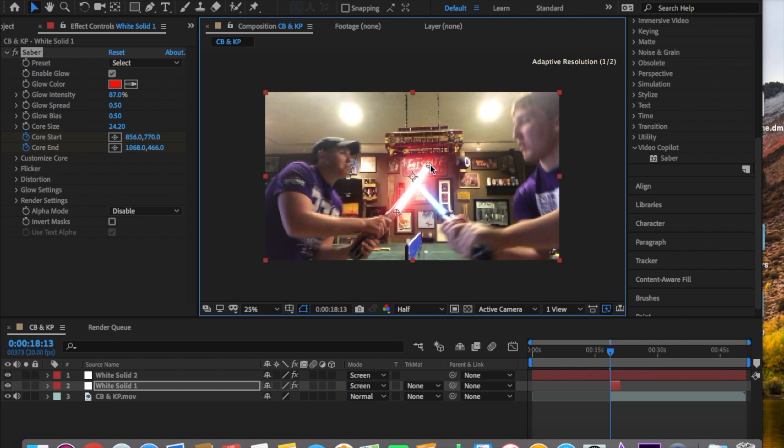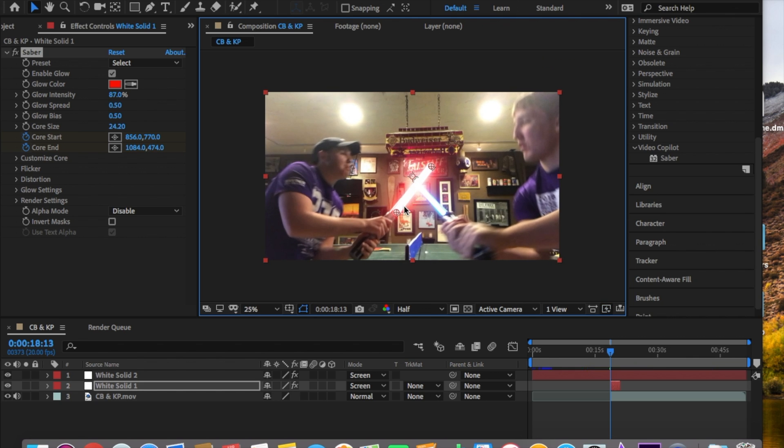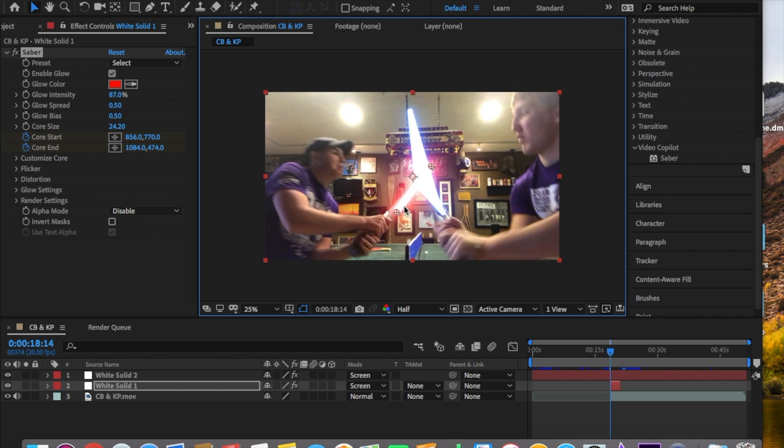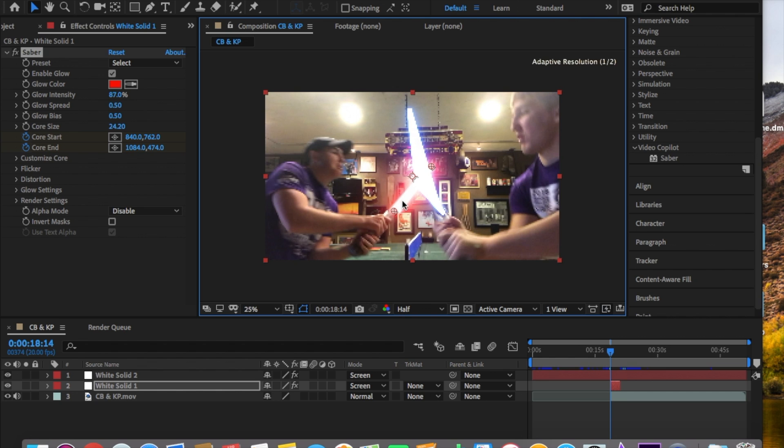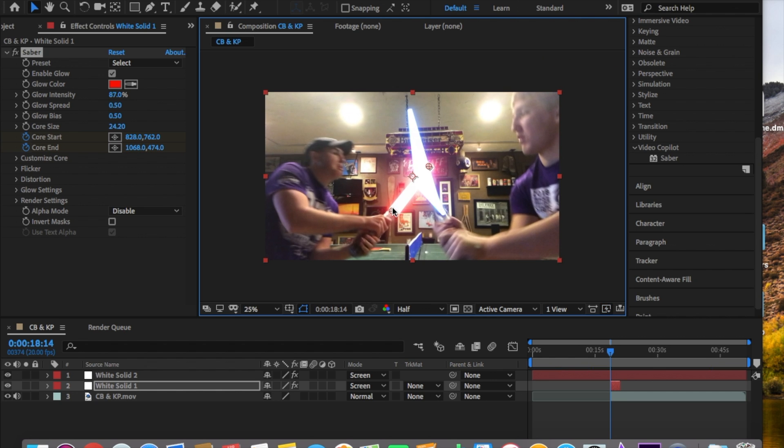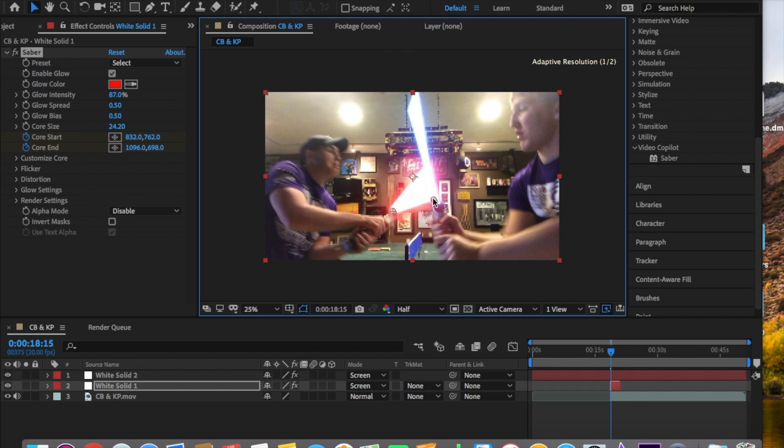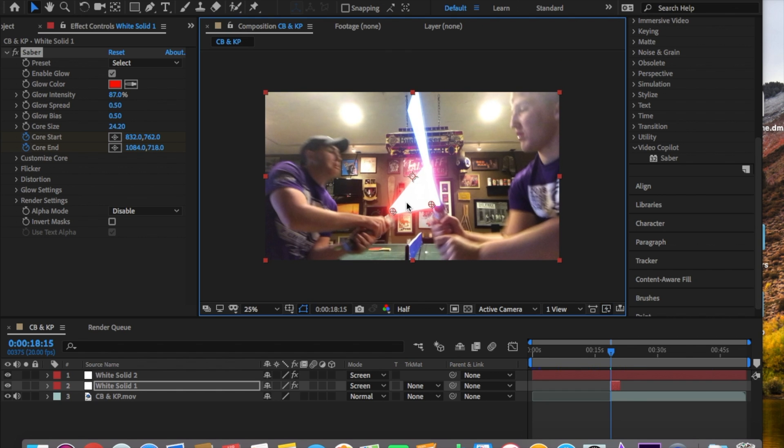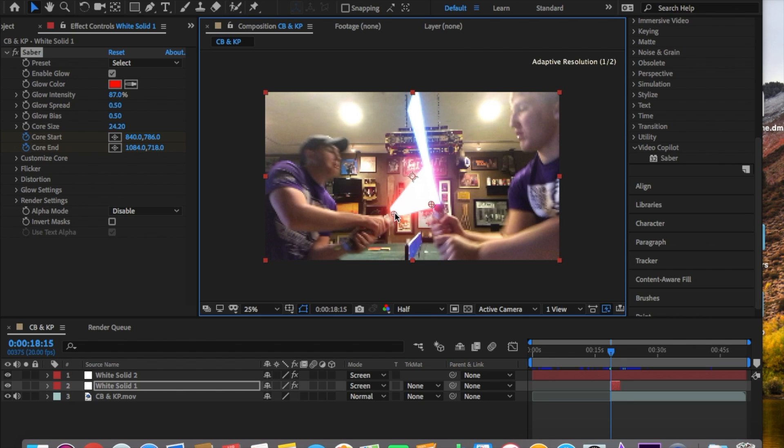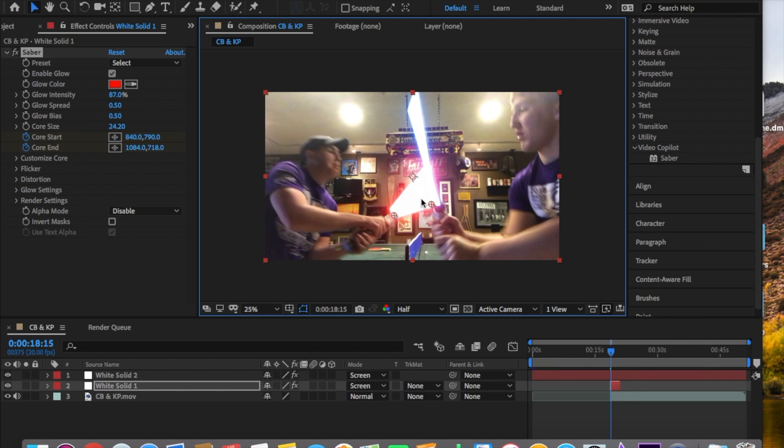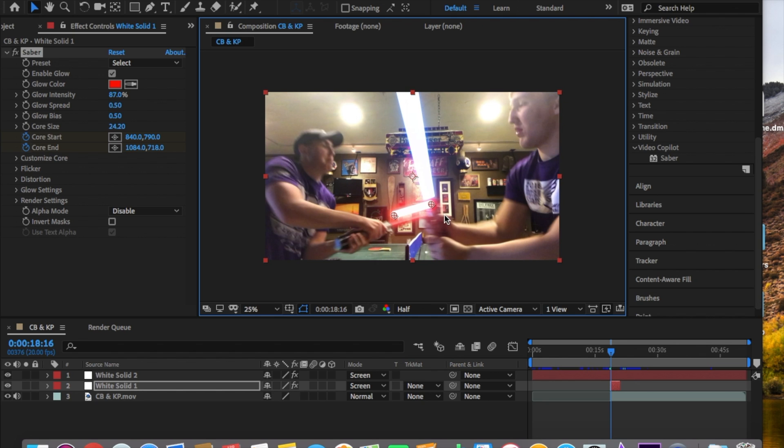So as you can see I'm dragging it across, and pretty much all we did was we went frame by frame and dragged it. You try to make sure you follow it so that it's accurate with the lightsaber and it looks real. A lot of the times you kind of have to guess where it's at if it's really blurry. You can see it's extending just to show the blade's motion.